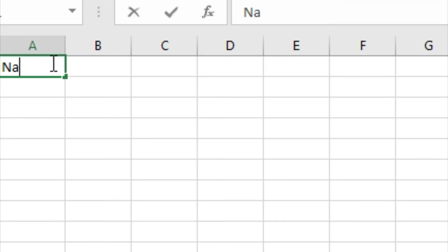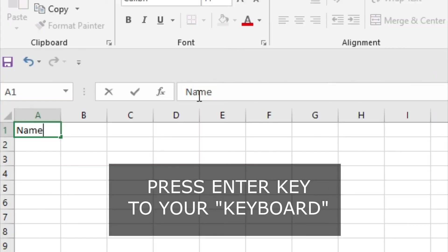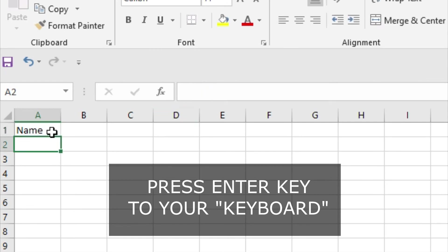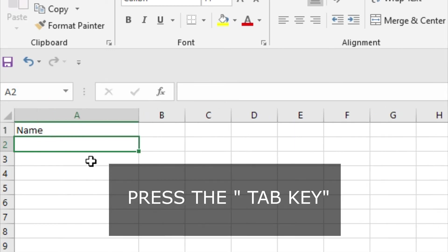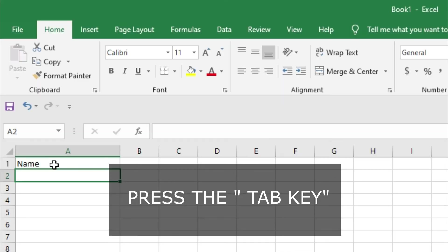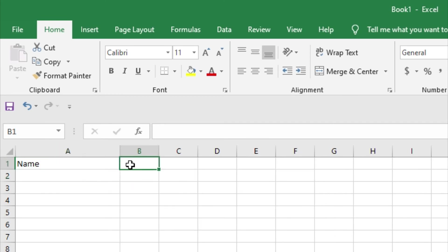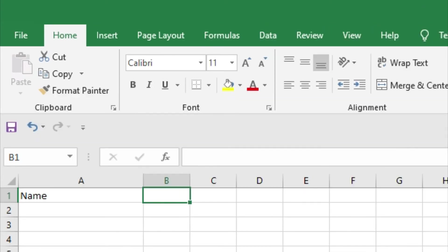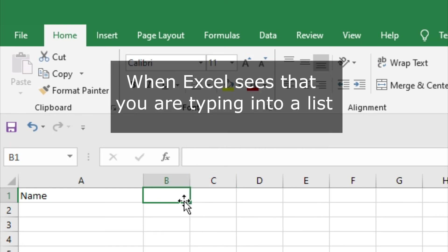The information will be entered immediately and the cursor will move down one cell. You can also press the Tab key instead of the Enter key. If you press Tab, the cursor will move one cell to the right once the information has been entered. When Excel detects that you are typing in a list, pressing Enter at the end of the row will move the cursor down one row and back to the first column.